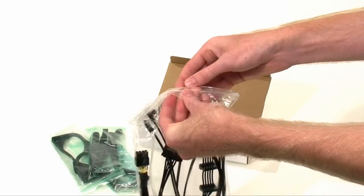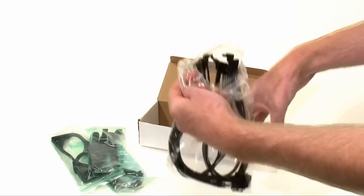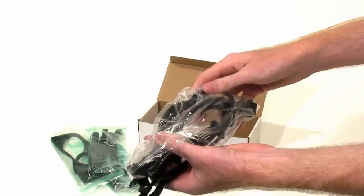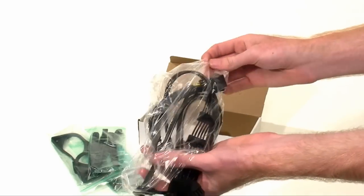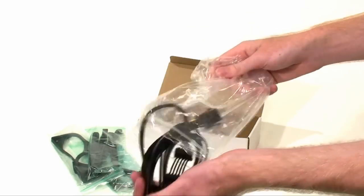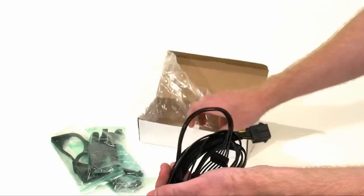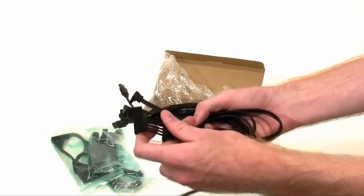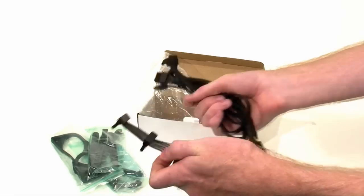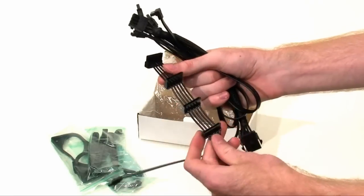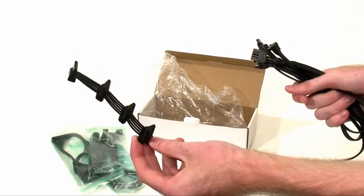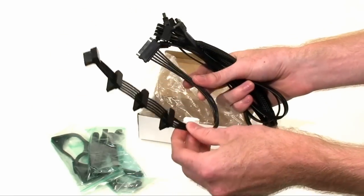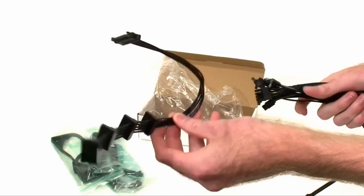We had mentioned earlier about the hot swappable capabilities of the Corsair with that front-mounted rack style system. And here's your hot swappable module. Basically, what it is is a quadruple power connector which you're going to have to connect, and four SATA cables.